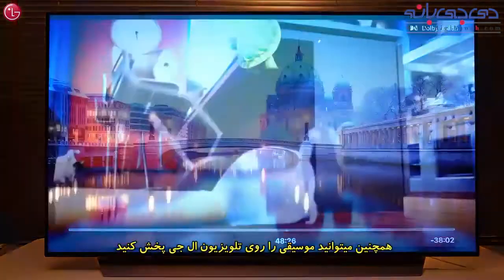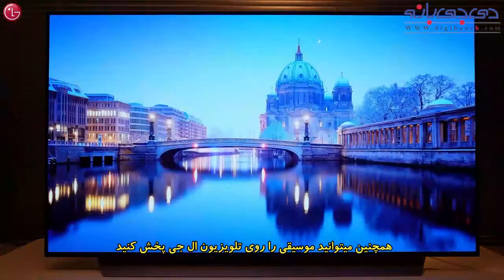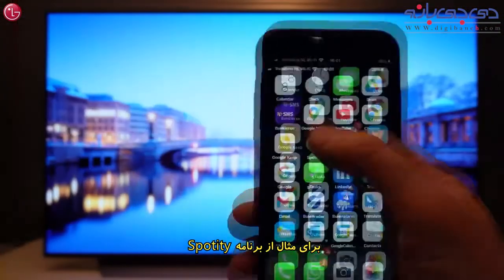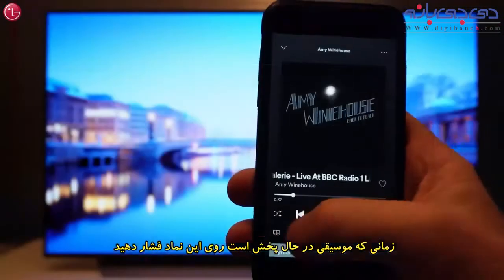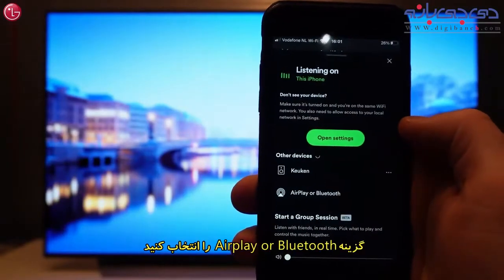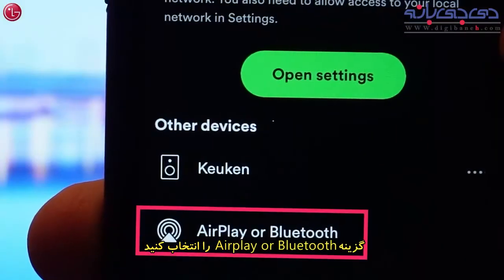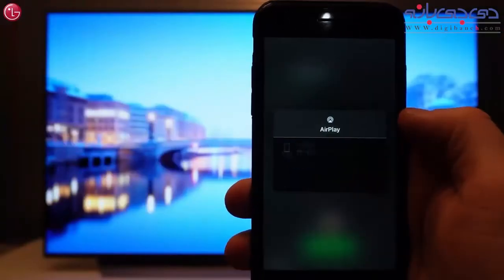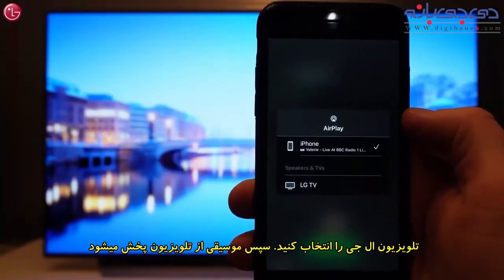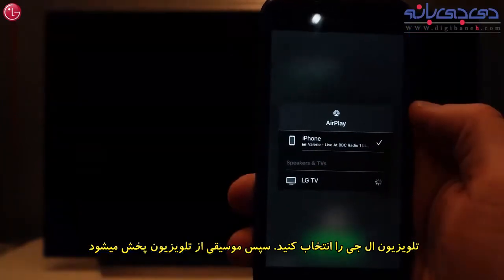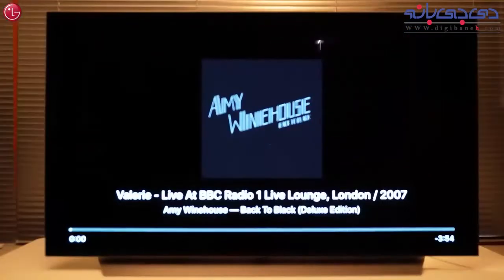You can also stream music to the TV. For example, from the Spotify app. When you are playing a song, press this icon and select AirPlay or Bluetooth. Then select the TV, and the music is played on the TV.